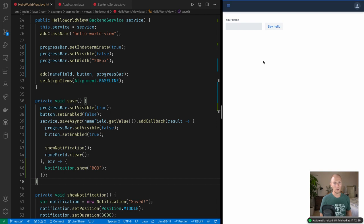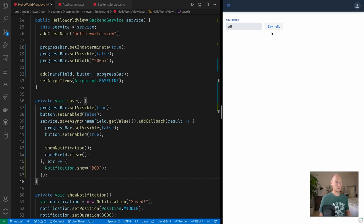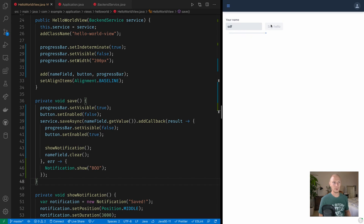This is almost what we need but not quite everything. So we'll type in something, press say hello. See that we now get the progress bar here and the button gets disabled, so that's good.